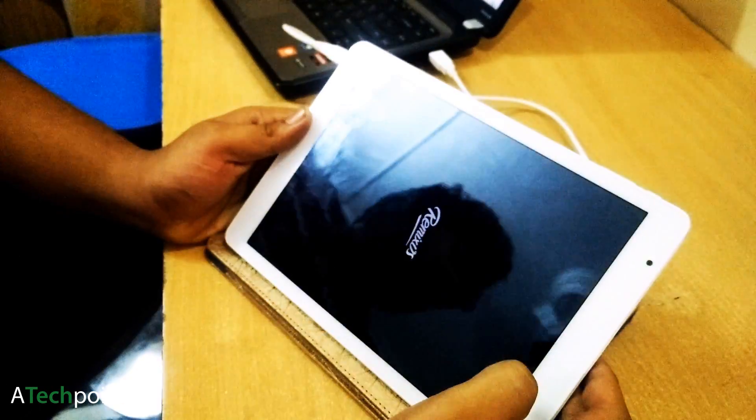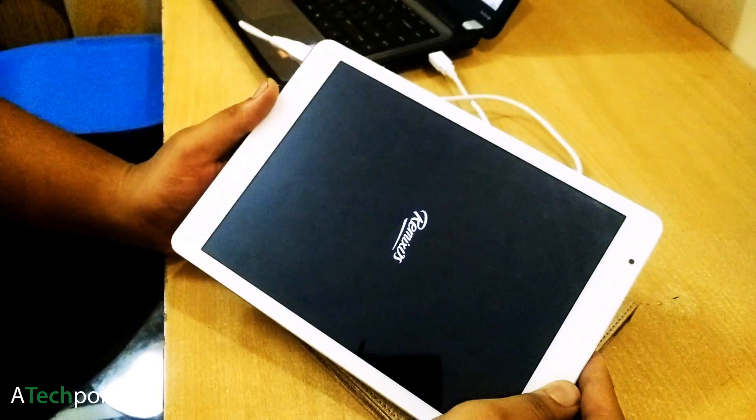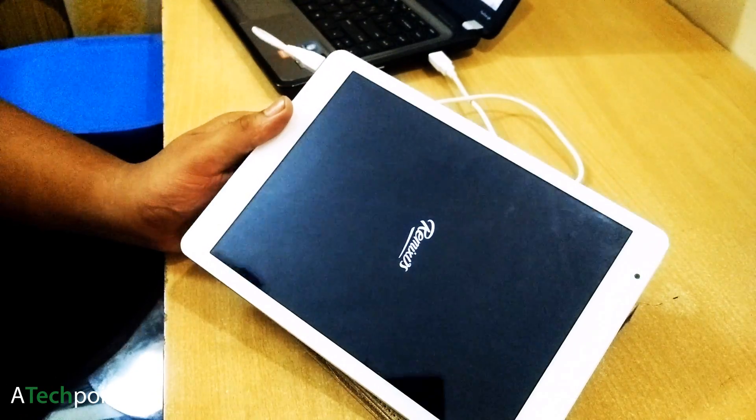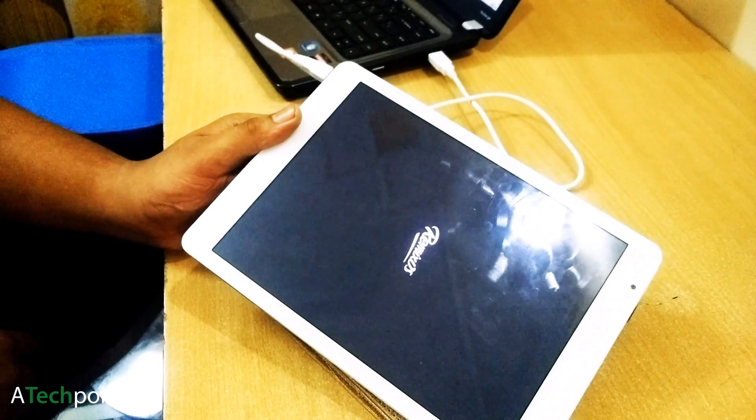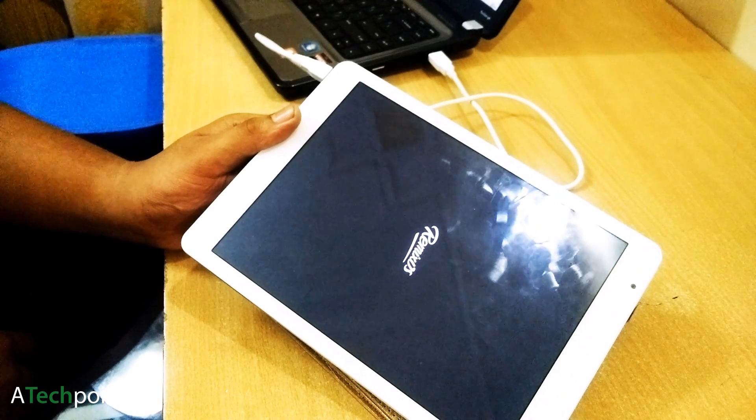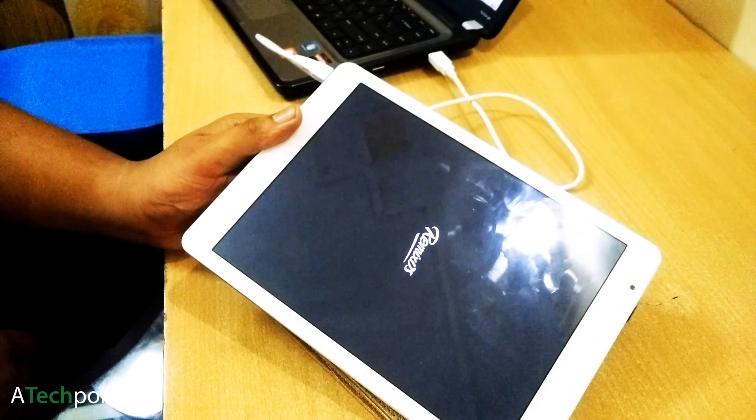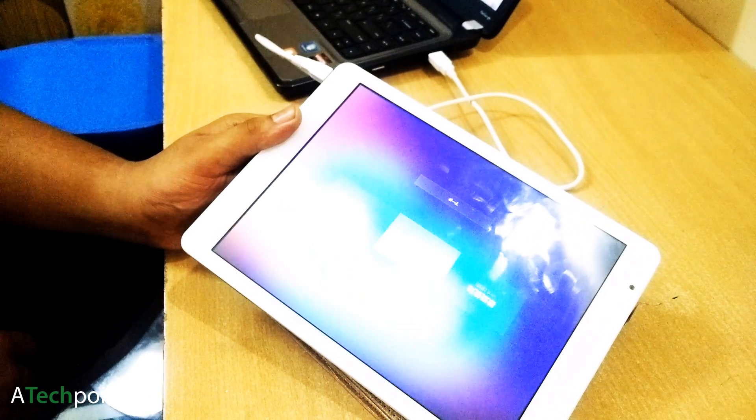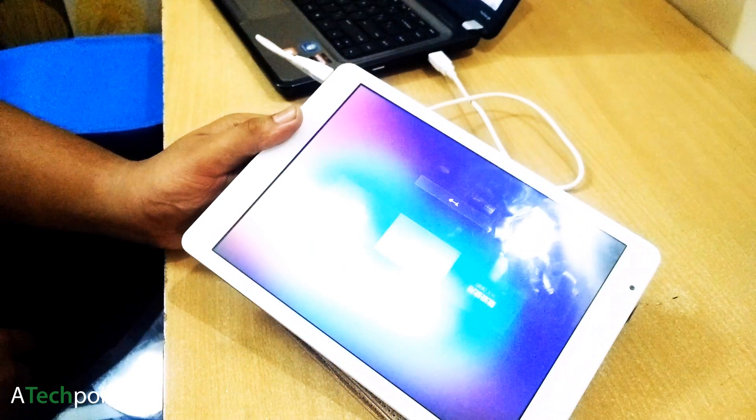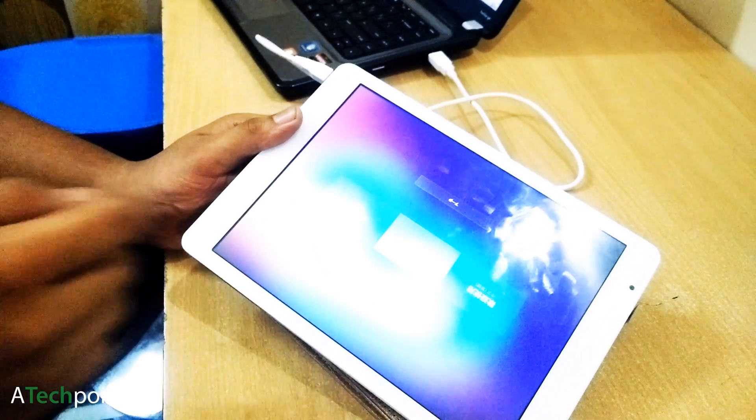As you can see, now I'm booting into Remix OS. The first boot will take some time, after that you'll see the welcome screen and the basic setup.